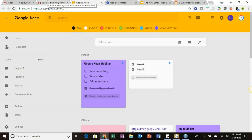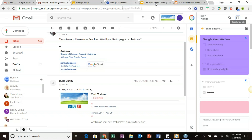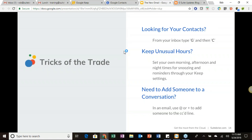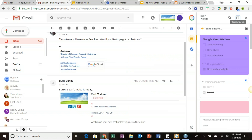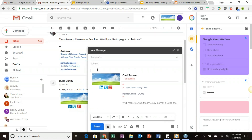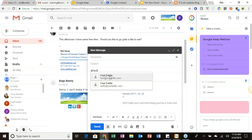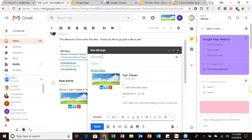Last trick: to add someone to a conversation in a new email, use @ or + in the email body. For example, type '@Fast Eddie' and as you type, your contacts appear as suggestions. Click the name and they're added to the sender line. You can do the same with the plus sign. This is great for conversation threading — you can mention someone inline and they'll receive a copy of the email.